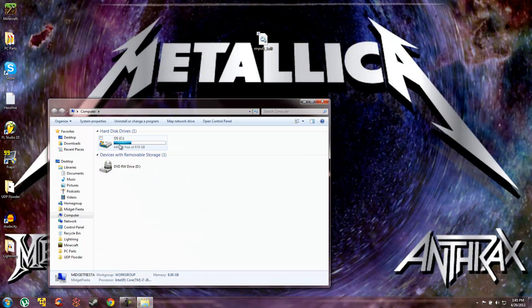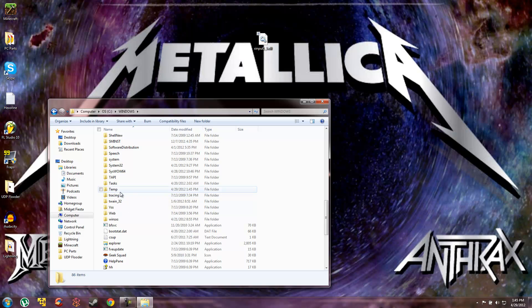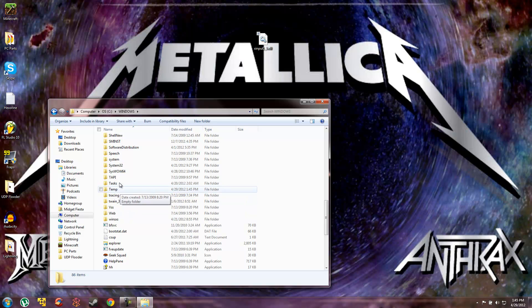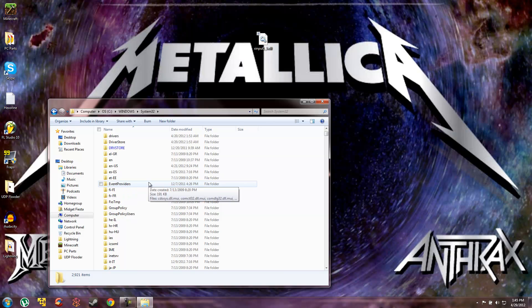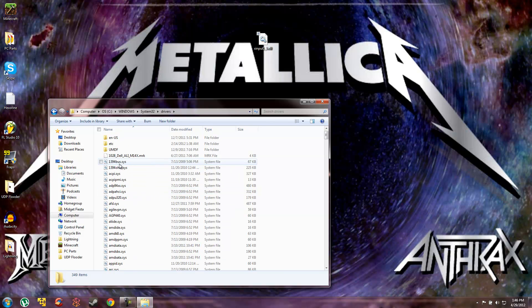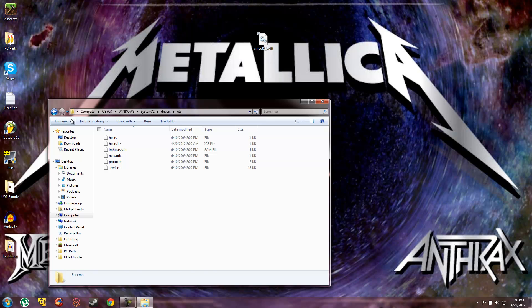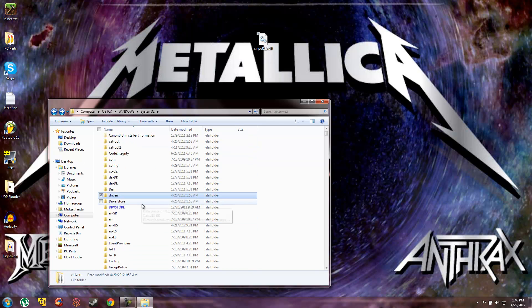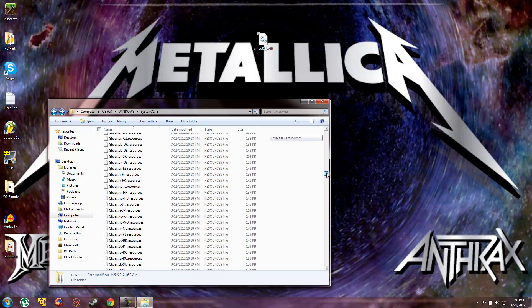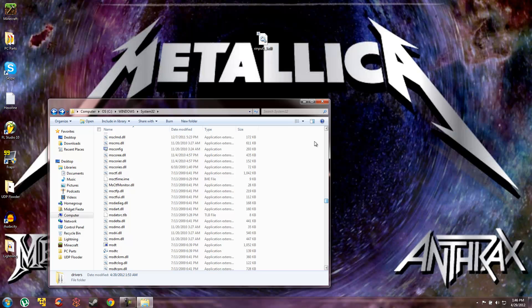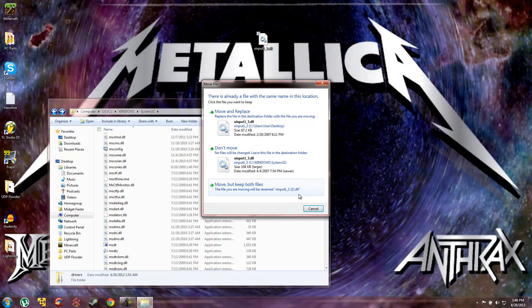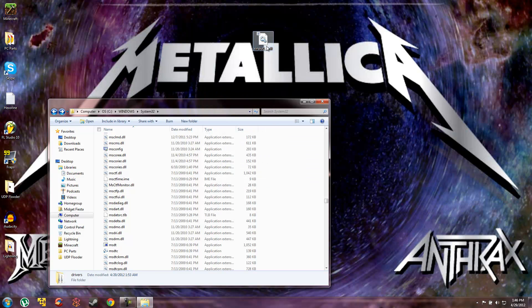You go to computer, I think Windows and then system32. And then I think you go to drivers etc. No that's something else. You go, I think you just put it in this folder. Yeah you'll just throw it in this folder. So yeah it'll say that and if this pops up for you, you're probably going to want to click move and replace, but it already works for me so I don't need to.